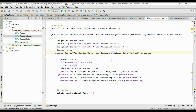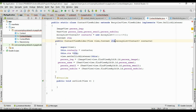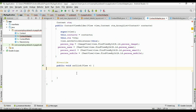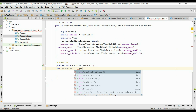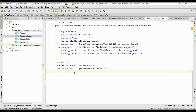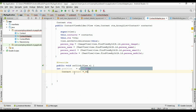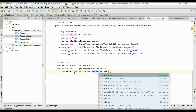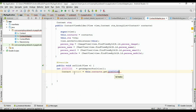Now we have the activity context and the ArrayList inside the ViewHolder class. Whenever the user clicks a card, it will invoke the onClick method. First, get the position: position = getAdapterPosition(). Then get the particular object from the ArrayList: Contact contact = this.contacts.get(position).